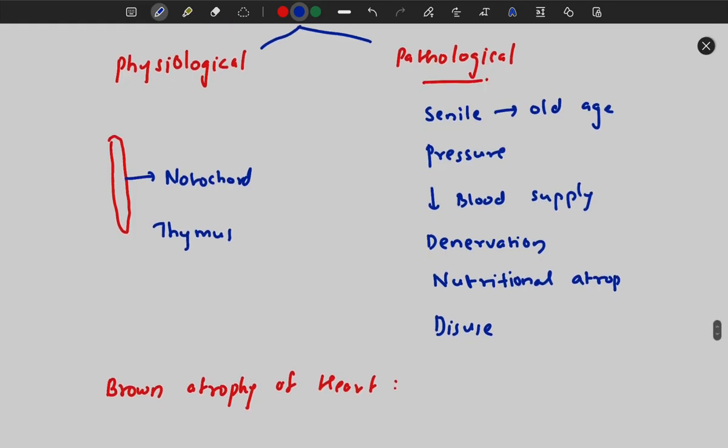There is something called brown atrophy of the heart, which is seen during aging. During aging, there is a brown pigment deposited during the atrophy of the heart, and that pigment responsible for the brown color is lipofuscin.